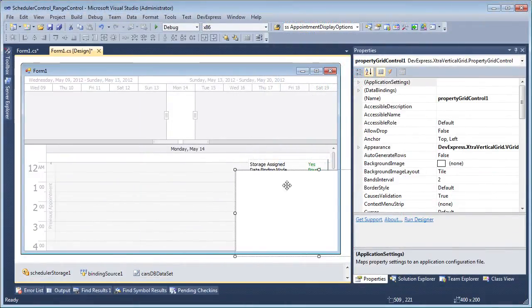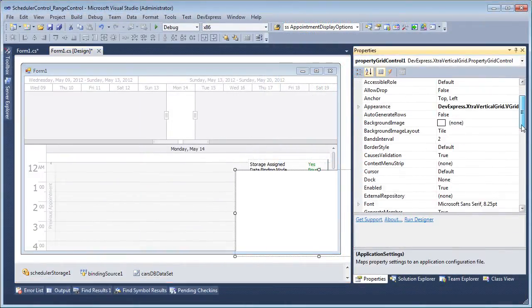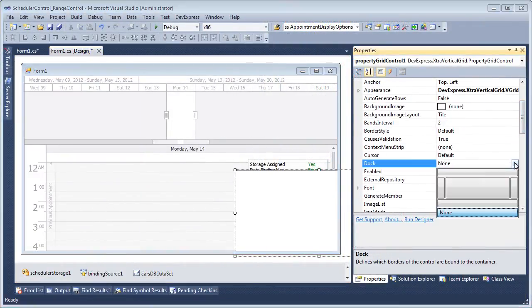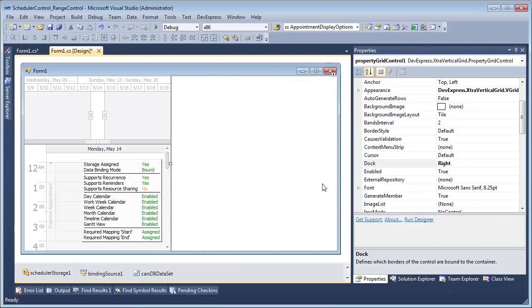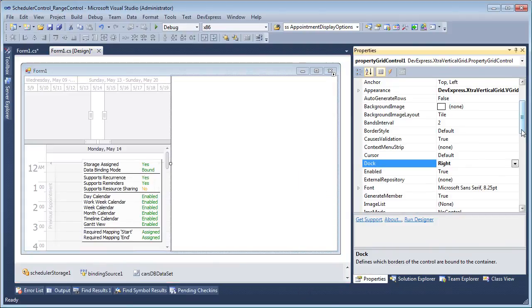To show how some of these options take effect, let's add a property grid control and bind it to our scheduler.